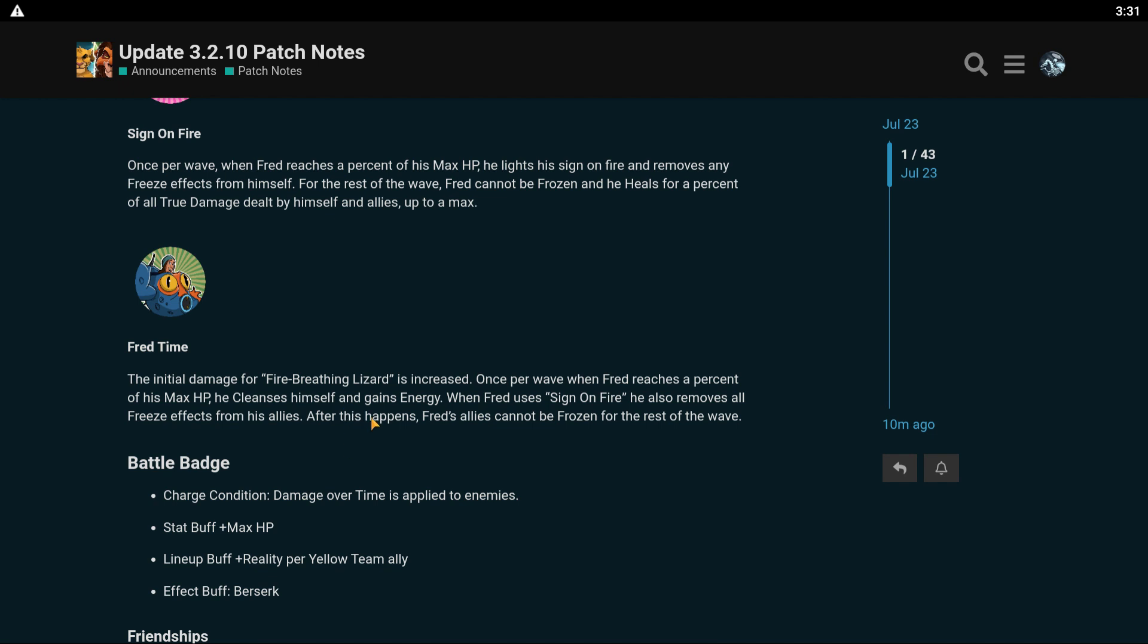That is insane. This is a really hard freeze counter. God damn. This dude is like the hardest freeze counter we've ever seen. That's insane.